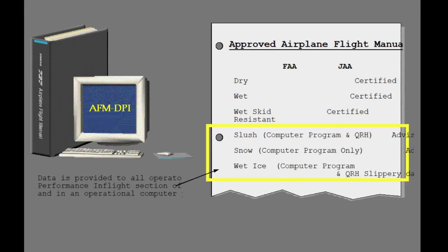The slush, snow, and ice covered runway data is not part of the FAA approved airplane flight manual but is still provided to the operator in the form of weight reductions and V1 adjustments in the performance in-flight section of the quick reference handbook as tabular data, as well as in an operational computer program. Any of these data sources can be used to create required operational data.